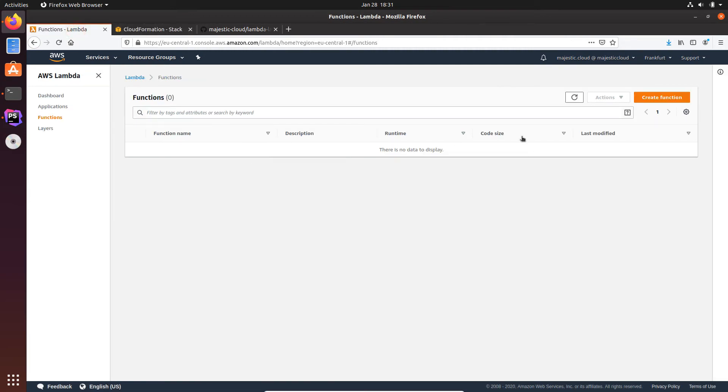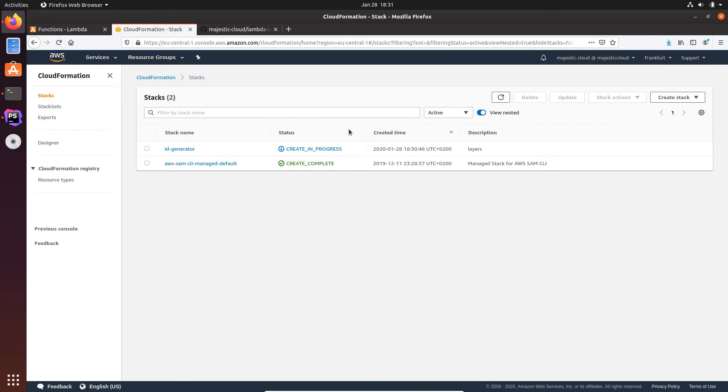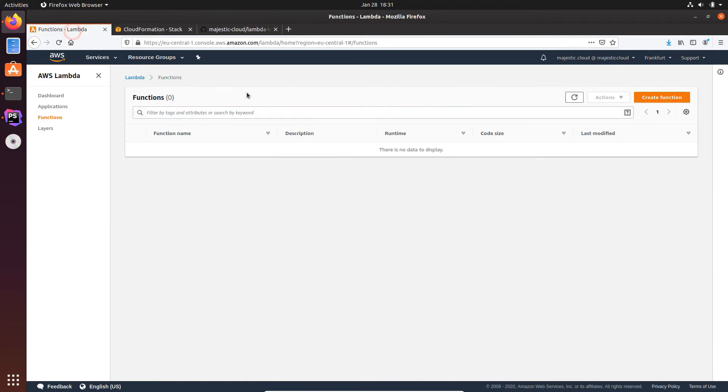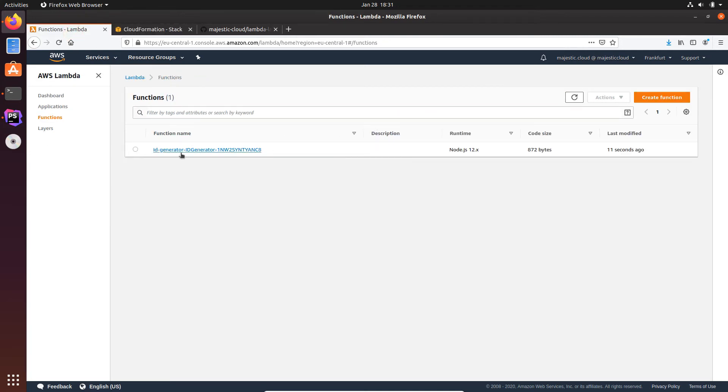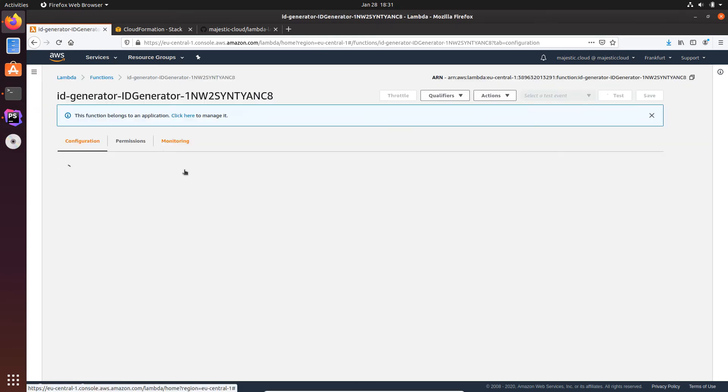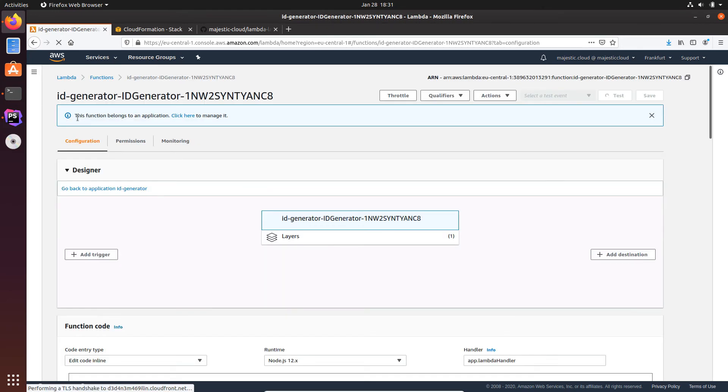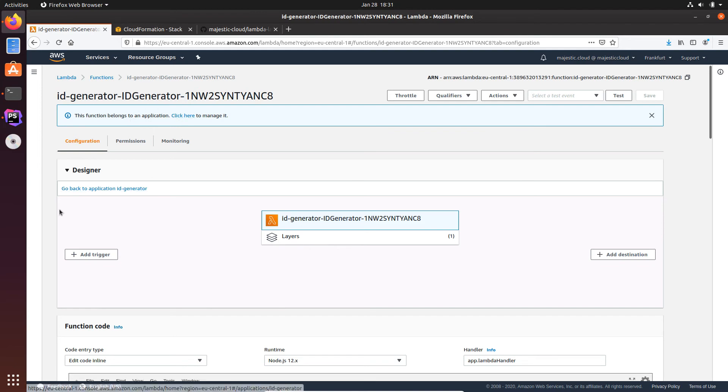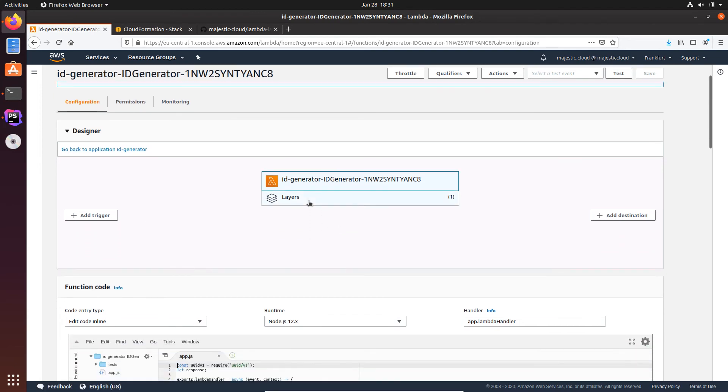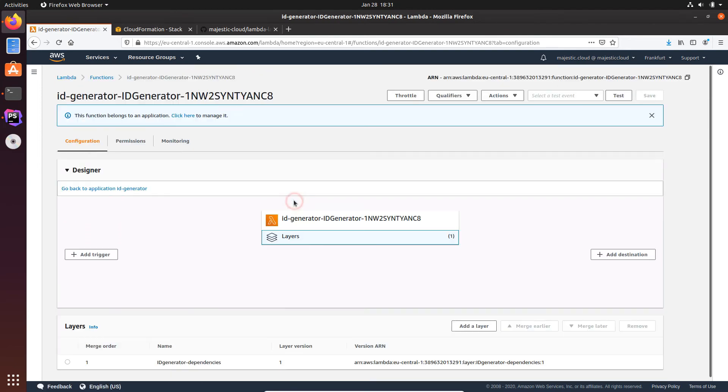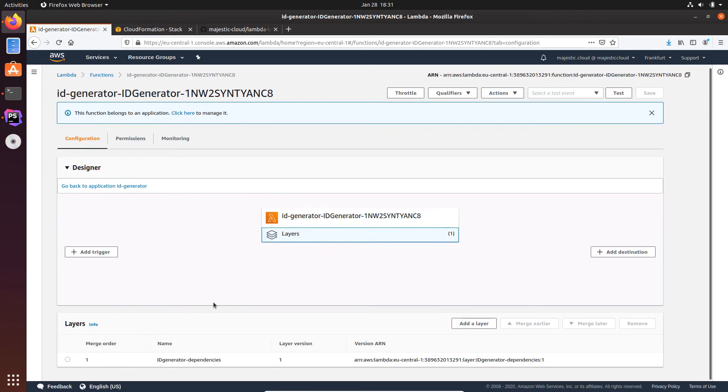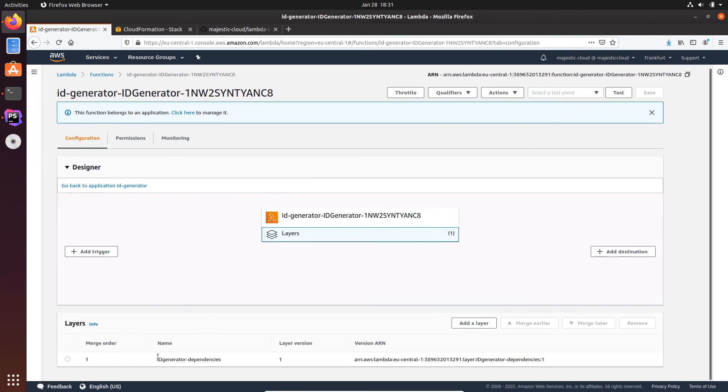You can see I have already a CloudFormation stack with a create in progress status. This is the ID generator. Let's go to Lambda. Here soon enough I should have a Lambda function, and this finishes this CloudFormation stack. Let's wait a bit. Okay, create complete. Let's go back to Lambda. I'll do a refresh and you can see I have a Lambda function here.